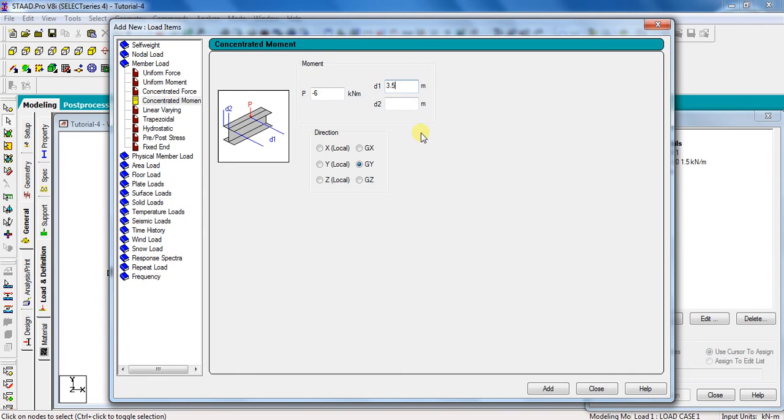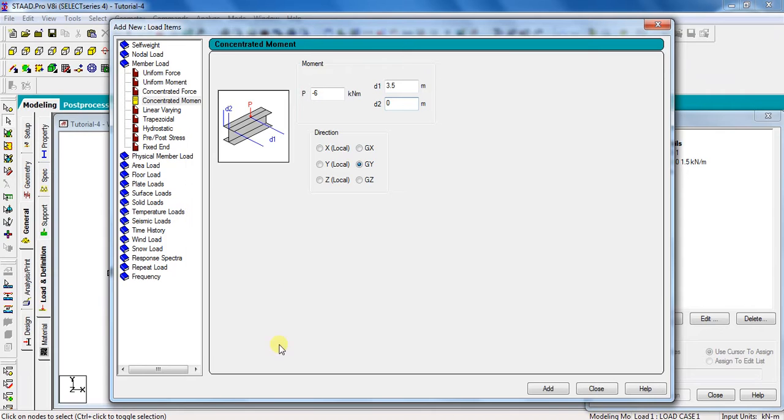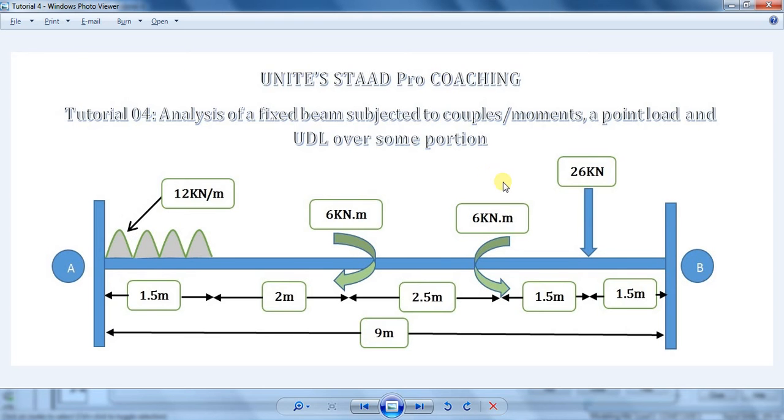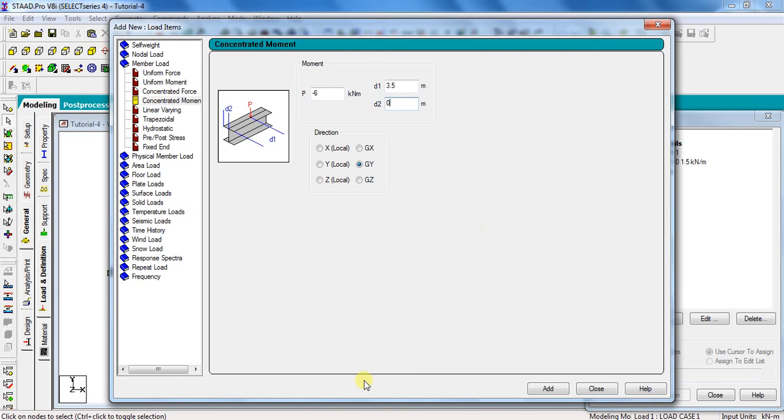Therefore take D1 is equal to 3.5 meter and D2 is equal to 0. Here D1 is the distance of moment from start point of the beam and D2 is the starting point of the beam. Select direction as global Z direction, which is GZ direction, and click add.